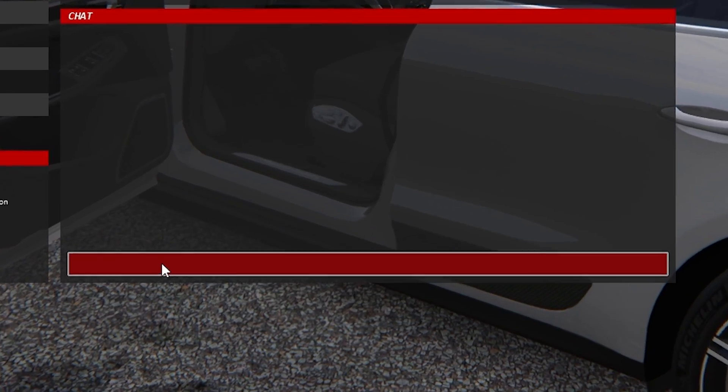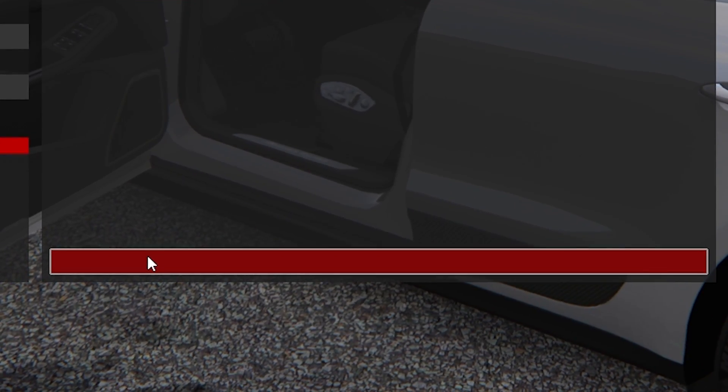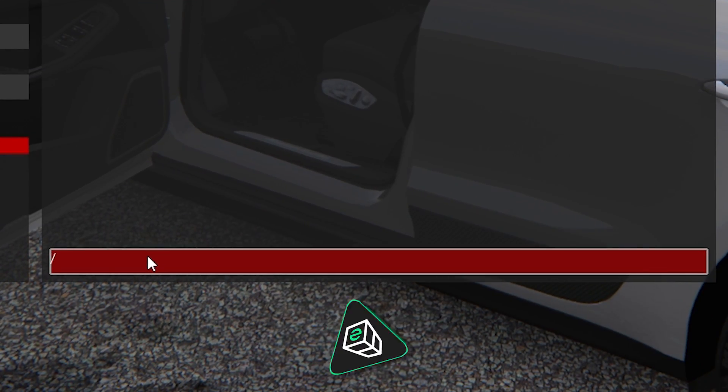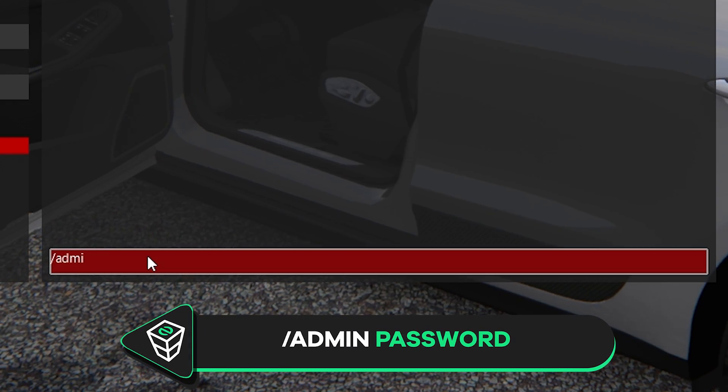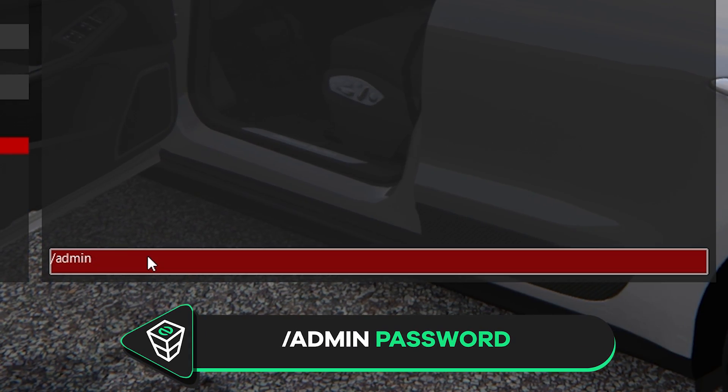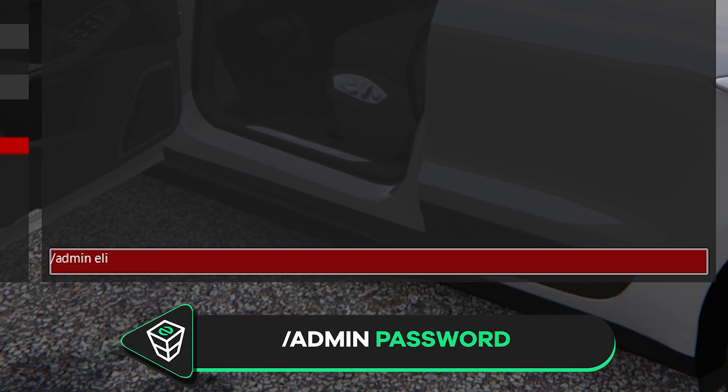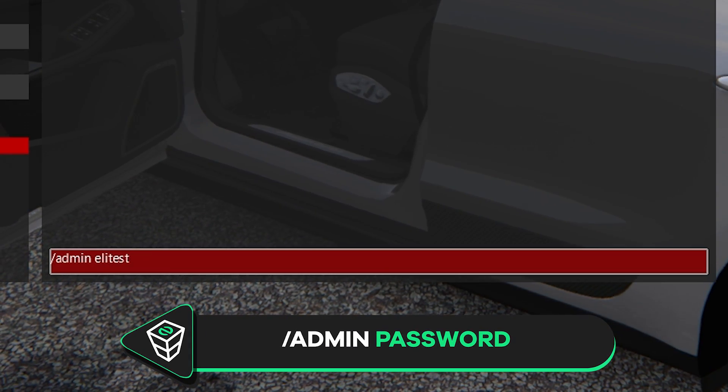If you wish to become an admin on the server, in the chat box, simply write slash, leave a space and then type the password that you defined earlier creating your configuration.